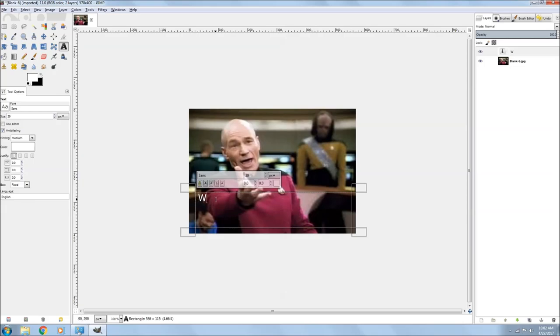So you go ahead and type in your little saying. I think mine was appropriate for this video.